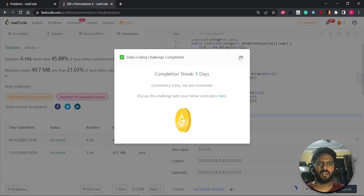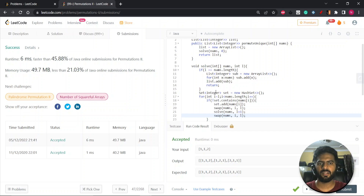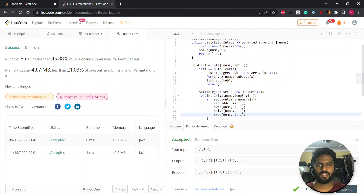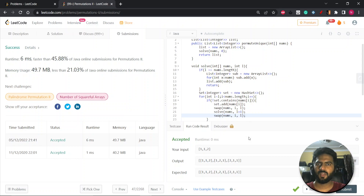The time complexity is the same as Permutation 1: we generate n factorial permutations, so it's O(n!). We use an extra set at each level which takes O(n) space at any given time. Hope you liked it — thank you for watching, and join the Telegram group if you have any doubts.